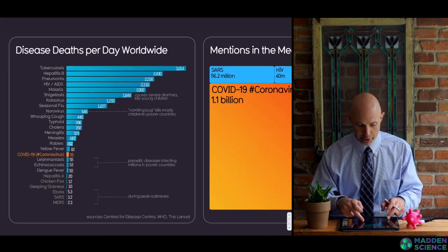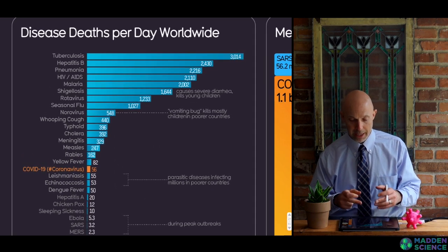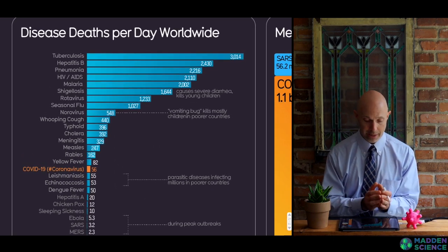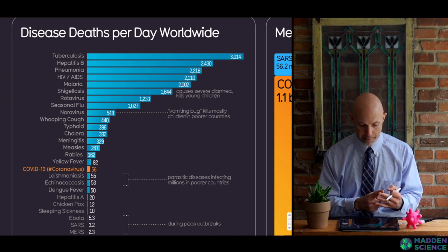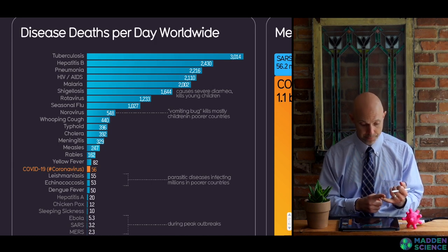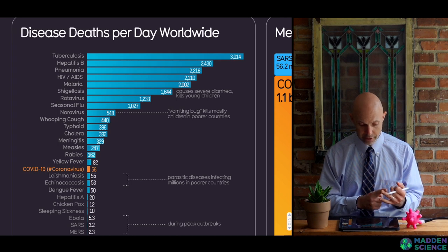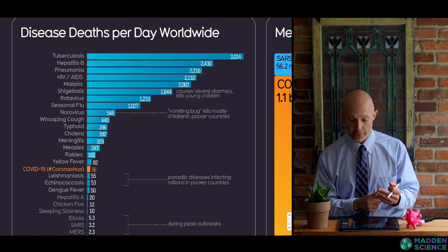Fatality rates by country are also shown. Looking at disease deaths per day, the ones on our list today include tuberculosis, HIV, malaria, flu, cholera, COVID-19, SARS, and MERS.